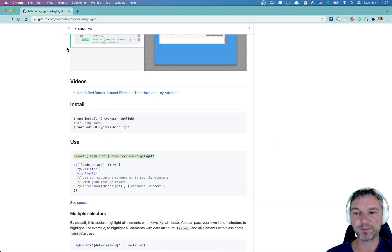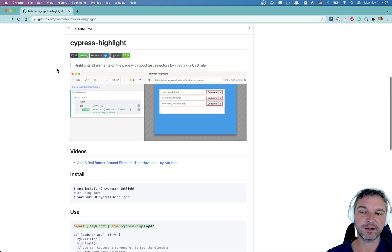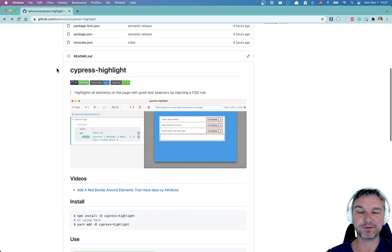So give Cypress Highlight a try. Let me know if there are any problems.